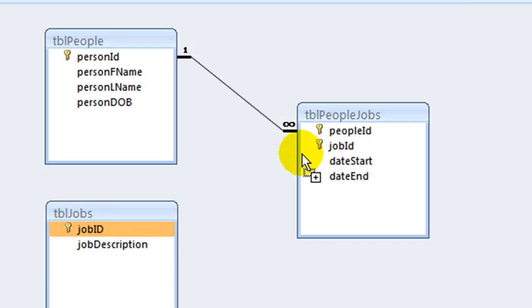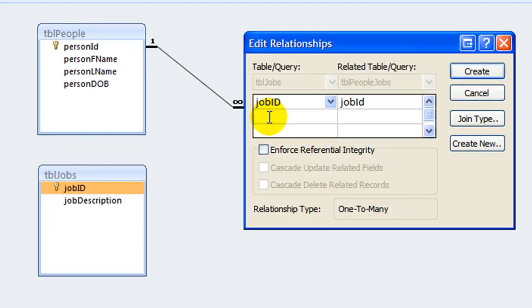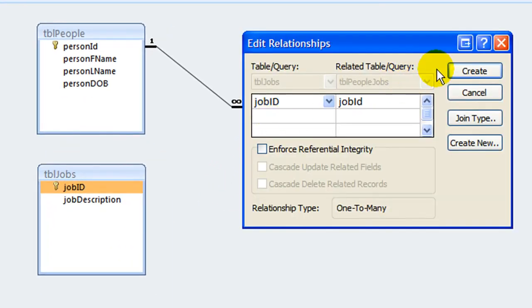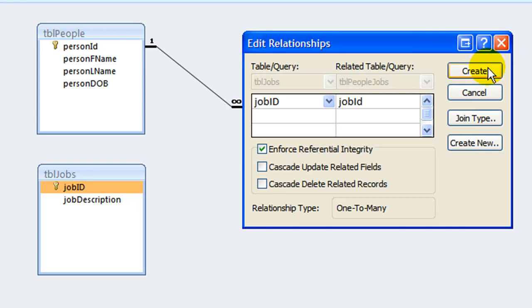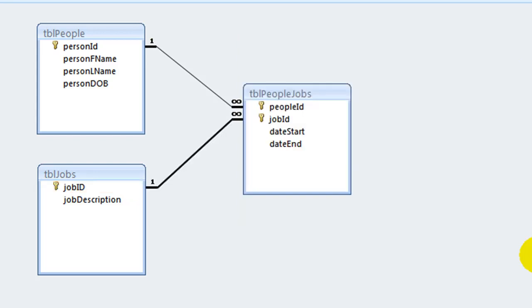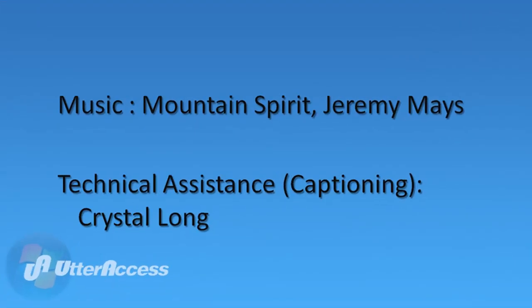In this video, we have shown how business rules determine the type of relationship that exists between two tables in the database and how to use the access relationships window and how to create and manage table relationships.